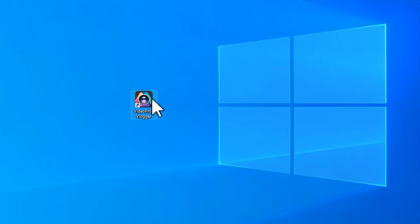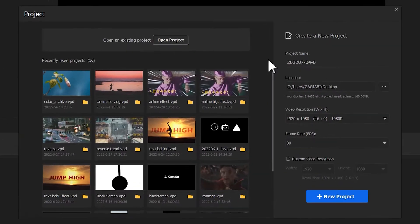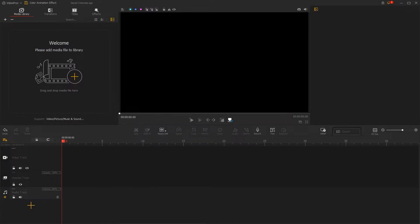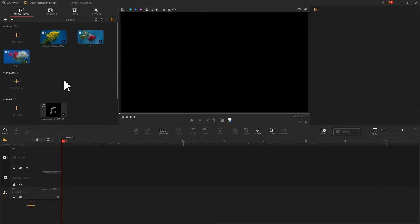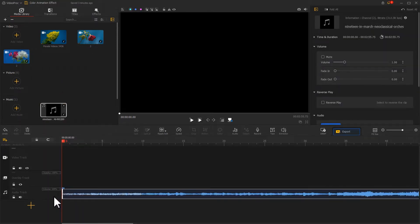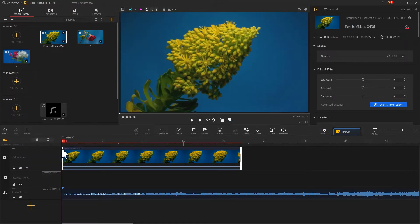Launch up video product flagger. Start a new project. Add several videos and one music clip that you've prepared to the program. Drag the music clip onto the audio track. Then we add these three videos onto the video track by turn.